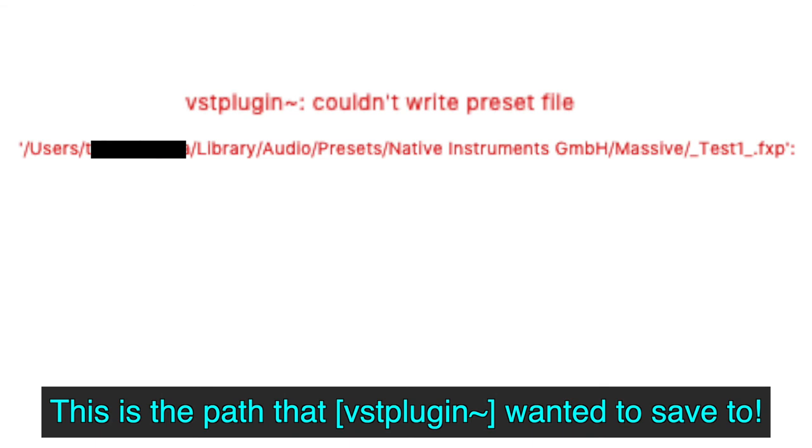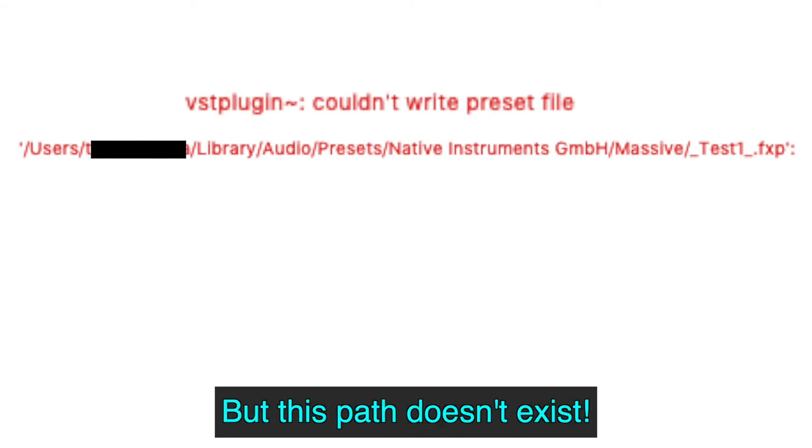So for Massive, it was this path that VST object wanted to save the preset file to. And because such path didn't actually exist, an error message was displayed. The actual preset folder that Massive or maybe I created many years ago was somewhere else in the computer.